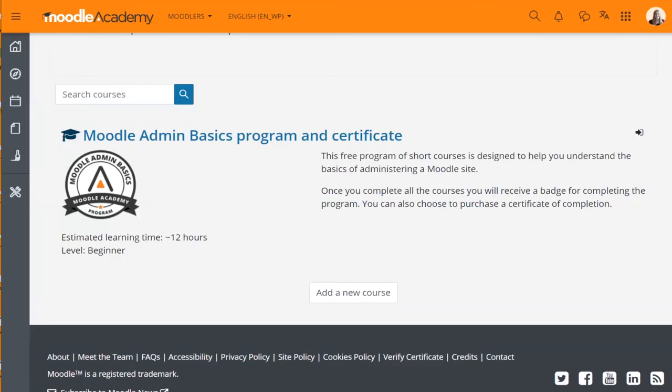Andrew asks: what are the key changes from Moodle 3 to 4? The short answer: go and do two courses — 'Moodle 4 for Admins' and 'Moodle 4 for Educators' on Moodle Academy — they tell you the key changes. Alex has also provided the link to the new features from the documentation.